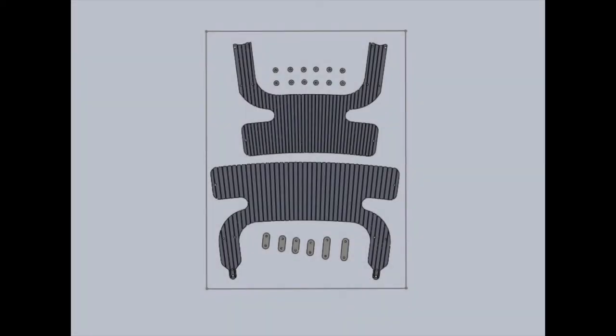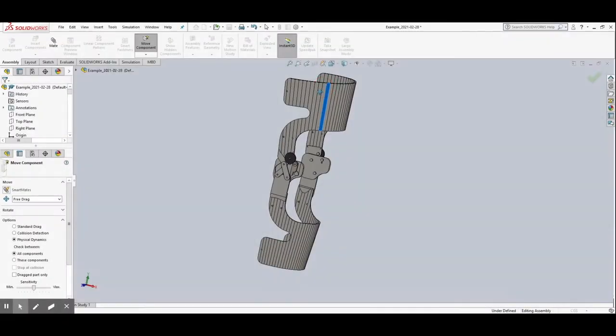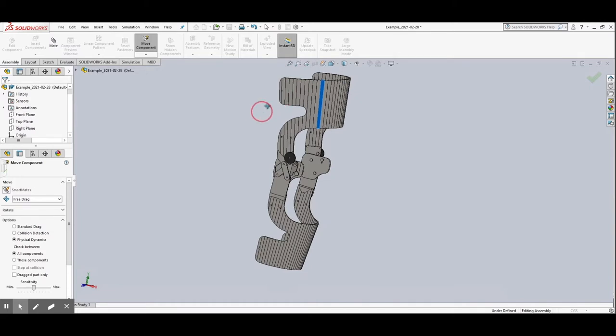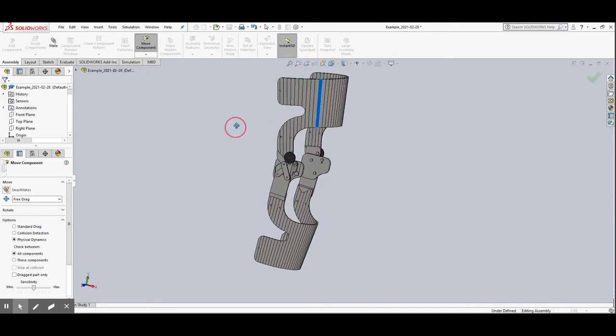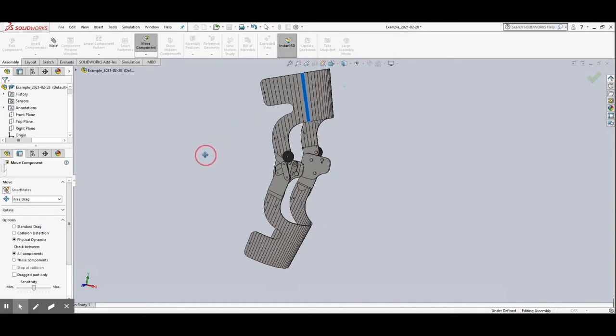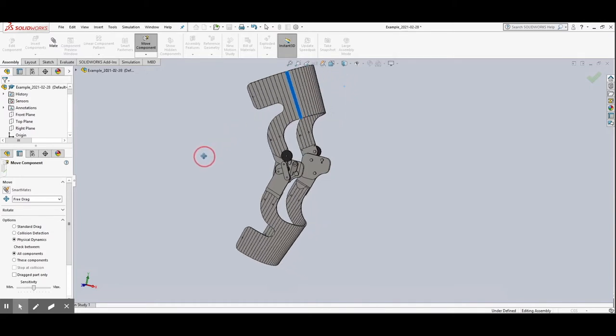We've ordered sheets of 1/8th inch 6061 aluminum for the calf and knee wraparound and we will use leftover cutouts of the sheet to create the hinge. We've also ordered 1/4th inch 6061 aluminum to make the back plate of the hinge and to allow for a strong base to mount the other components. The process to machine the calf and knee portions of the brace have moderate chance of failure so extra material was ordered just in case.